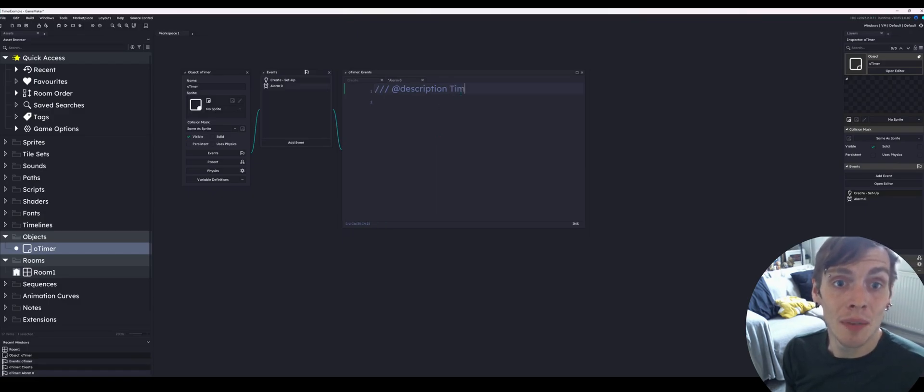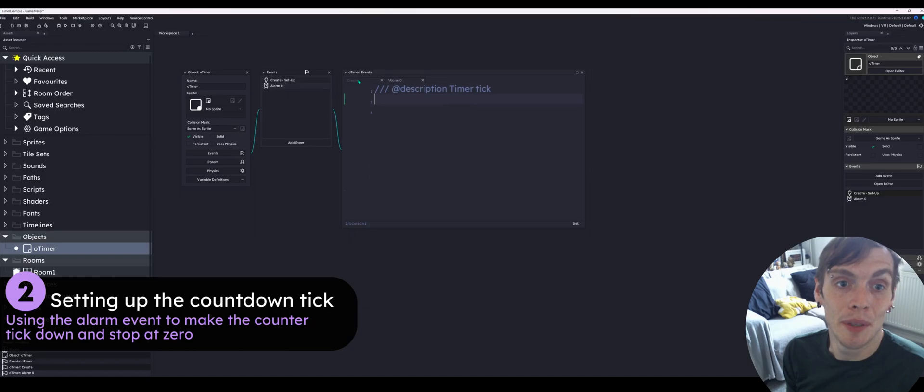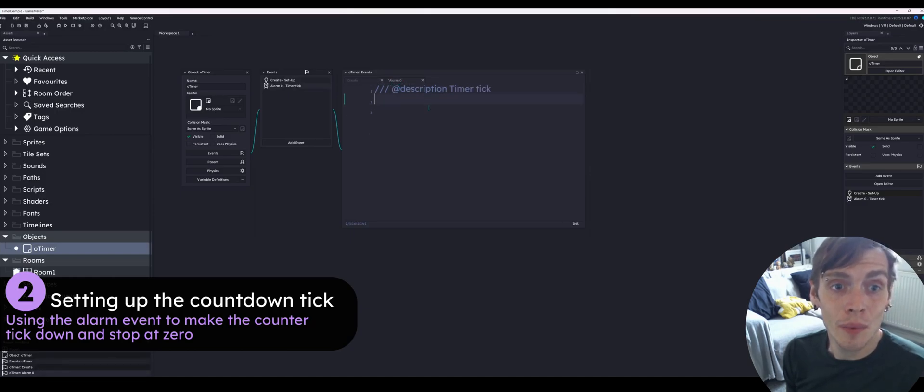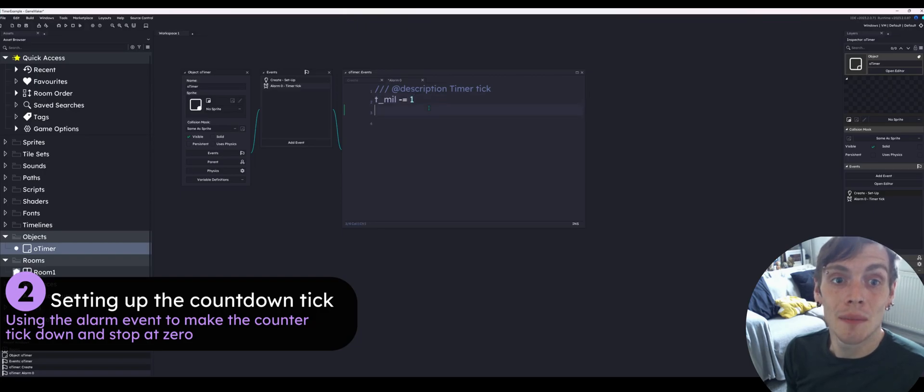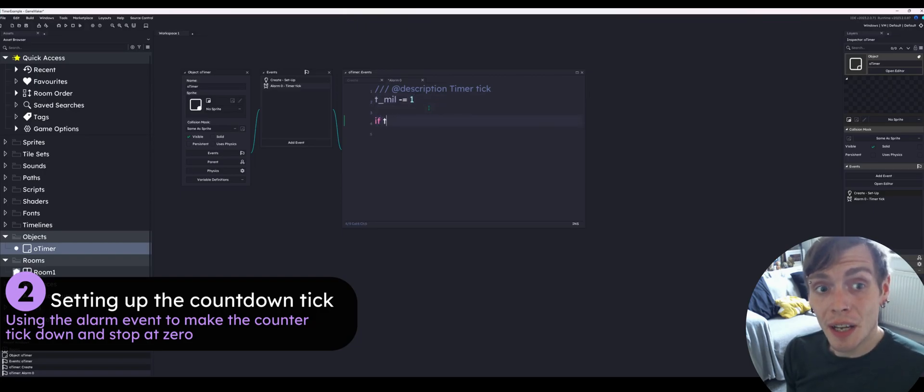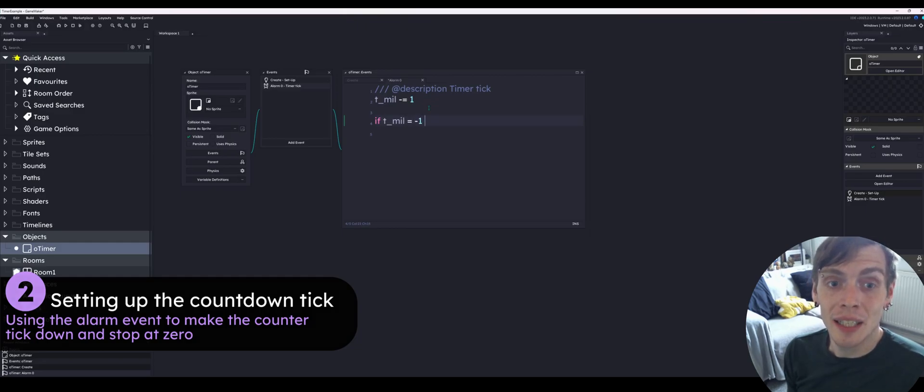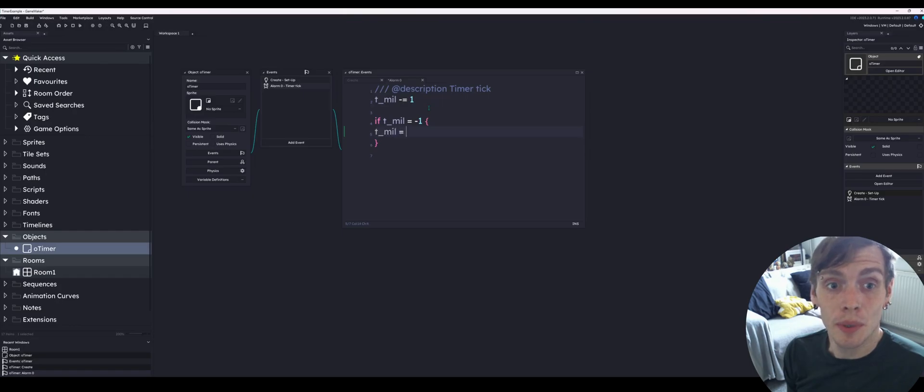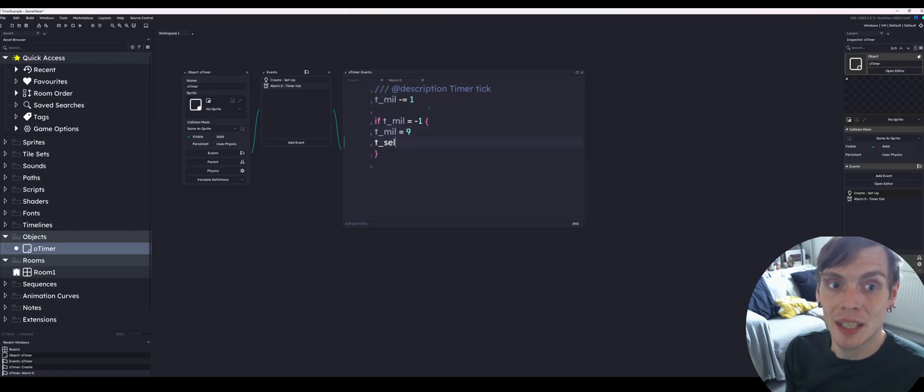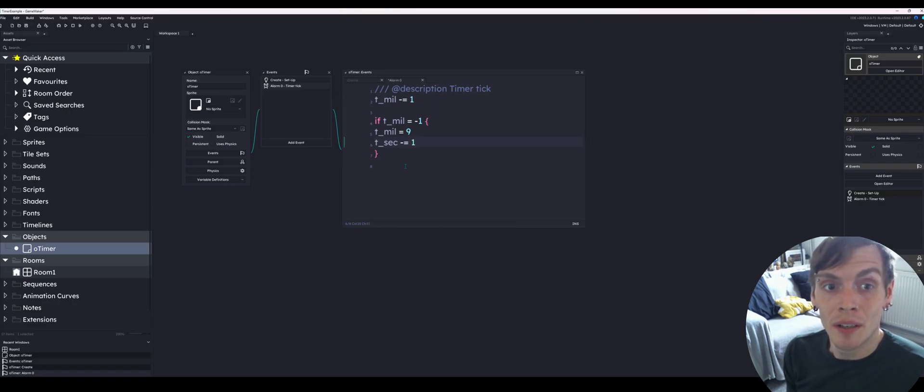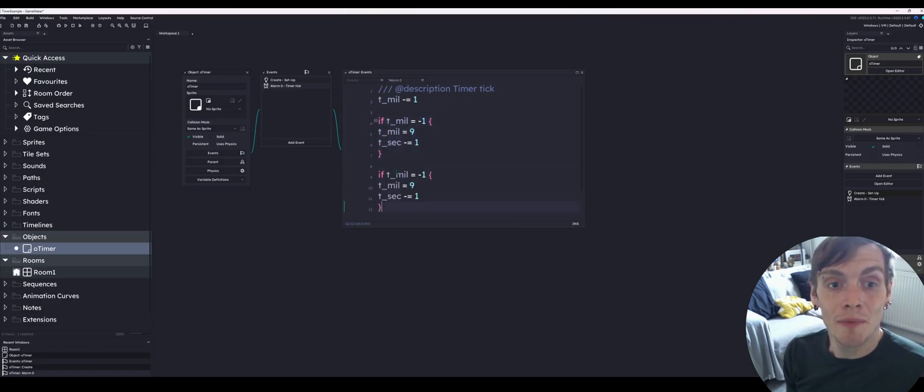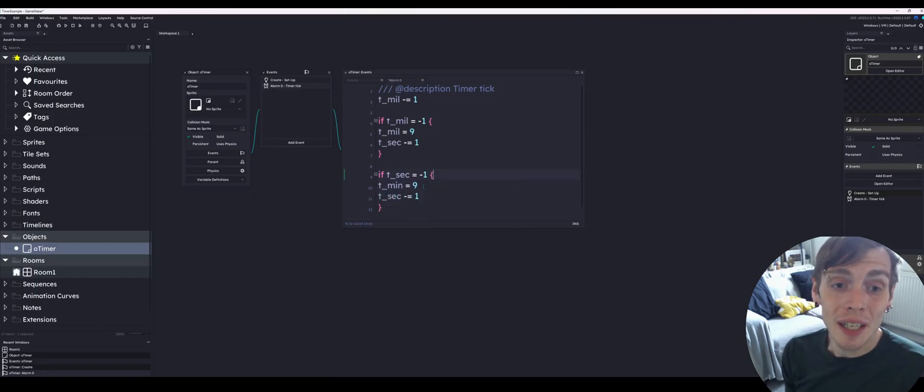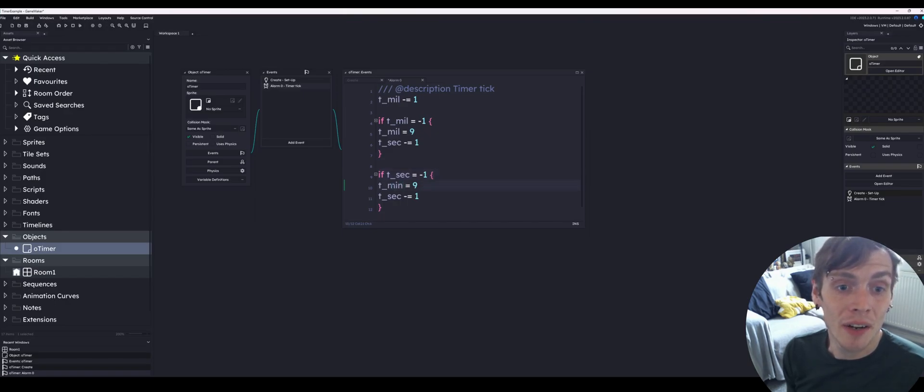Then we go into the alarm event and this is where the actual timer tick is going to happen. The first thing we're going to do is take the tenth of a second variable and minus 1. If that tenth of a second equals minus 1, we're going to reset it to 9 because it's a tenth of a second, and then we're going to run the seconds down by 1. Now we're going to copy this and do the same thing with seconds. So if the seconds equal minus 1.